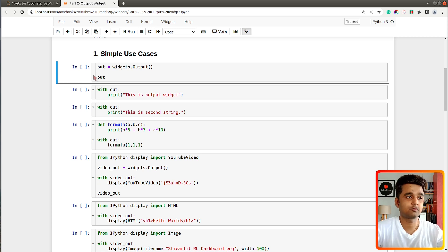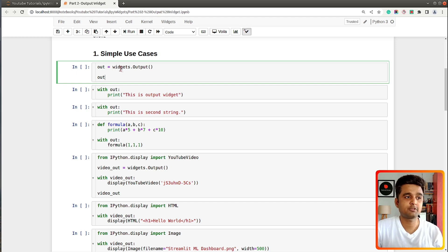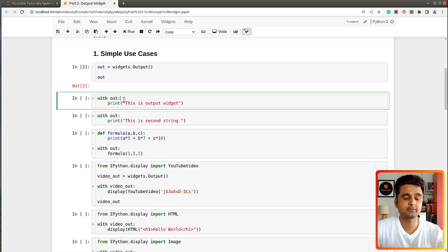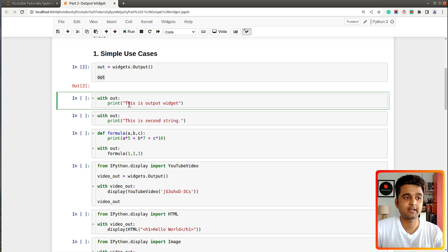In this first section I will be discussing simple use cases of the output widget, where we will try to add simple text and a few other things. The simplest way to create an output widget is by calling the output function available from ipywidgets. As you can see, this widget is currently empty. To display things like charts and text inside the widget, we use the output widget variable as a context manager with Python's 'with' statement.